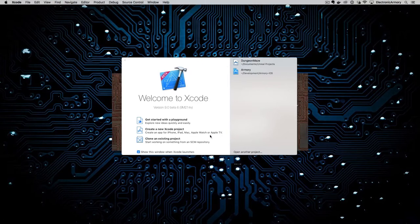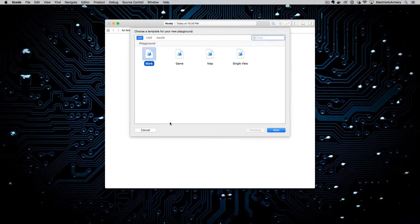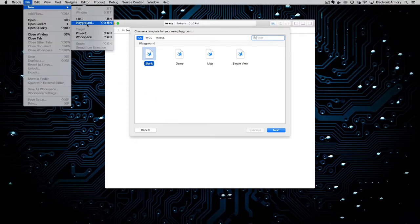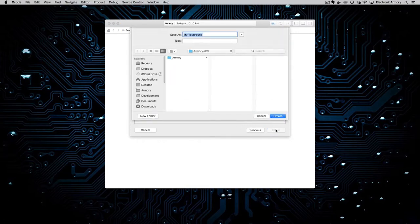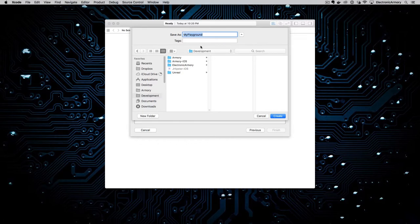We're going to click on "Getting Started with a Playground." Playgrounds are a nice way that we can just test out code without having all the cumbersome overhead of widgets and things like that. Go ahead and click on Playgrounds. If you don't see that menu and Xcode just opens up, you can also get it from File > New > Playground. We're going to start with a blank Playground for iOS. I'll hit the Next button and dump it into my development folder — I'm going to call it "my first Swift app."